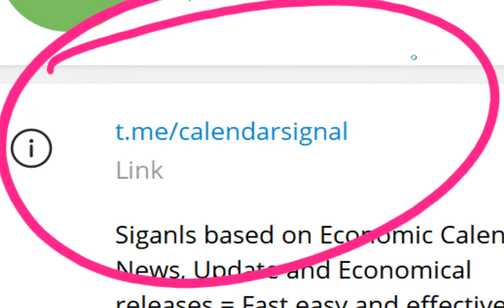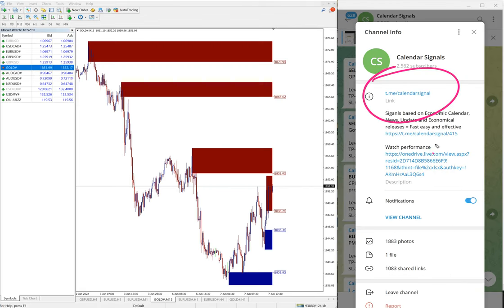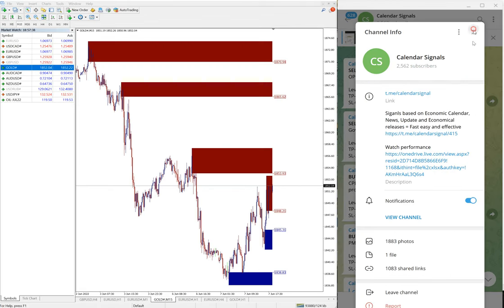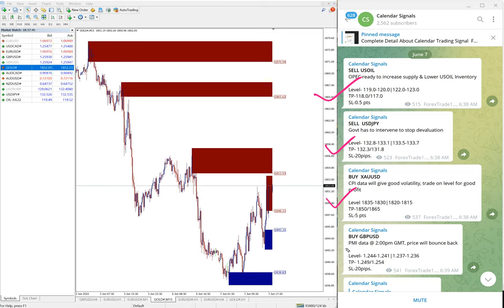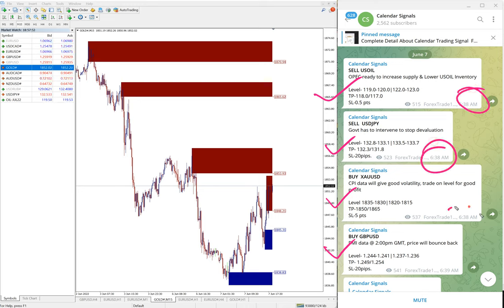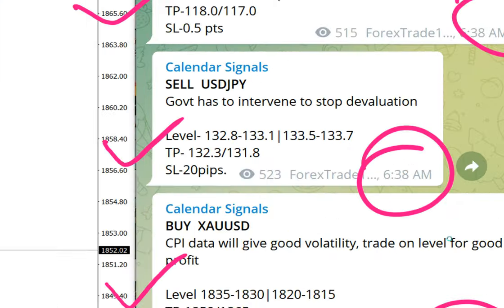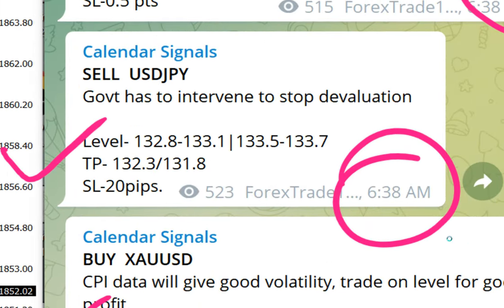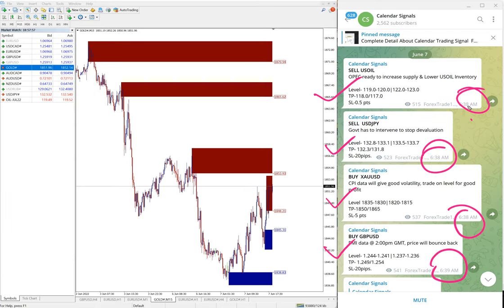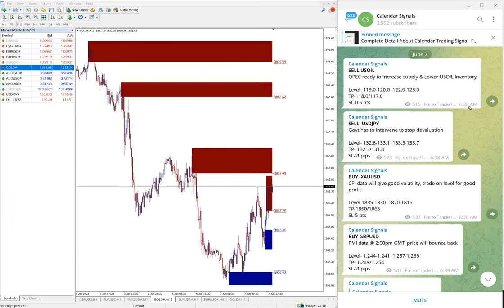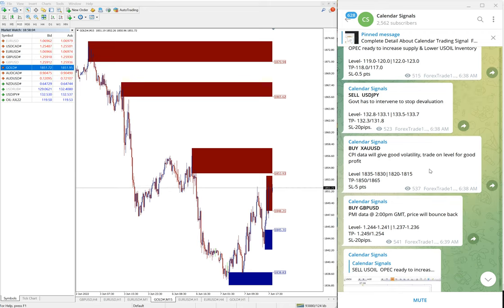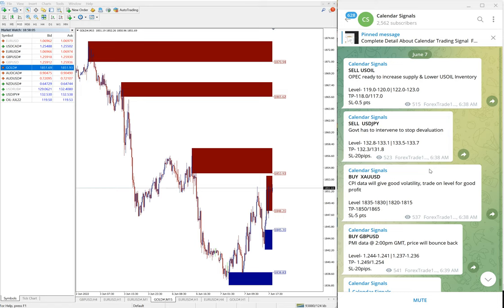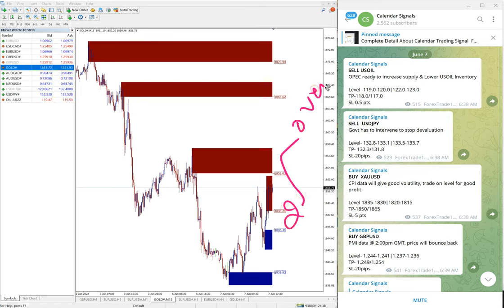This is where we are posting these free signals. Today we gave sell USOIL, sell USD/JPY, buy XAUUSD which is gold, and buy GBP/USD. These four signals we gave today. You can see the signal posted time as per the GMT timeline: 6:38-39 AM GMT. We posted the signals.